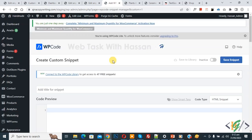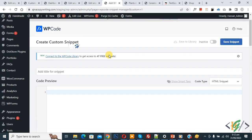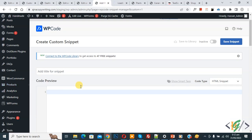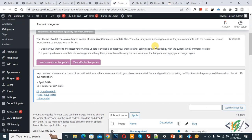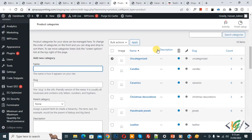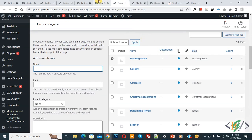Now first we are going to open the product category page. On the left side you see Products, then Categories — click on it. Go to the product category page, scroll down, and find the slug for your category.